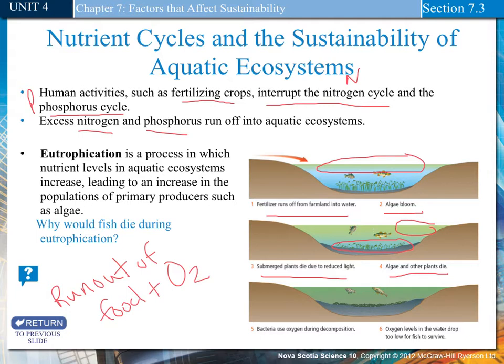This is known as eutrophication — a process in which nutrient levels in an aquatic system increase, leading to an increased population of primary producers. It blocks the light, and then organisms run out of food and oxygen.